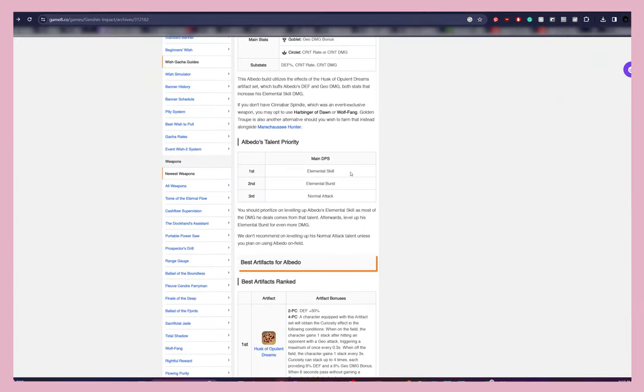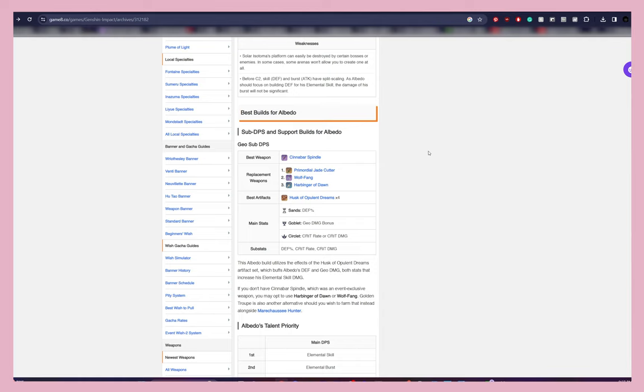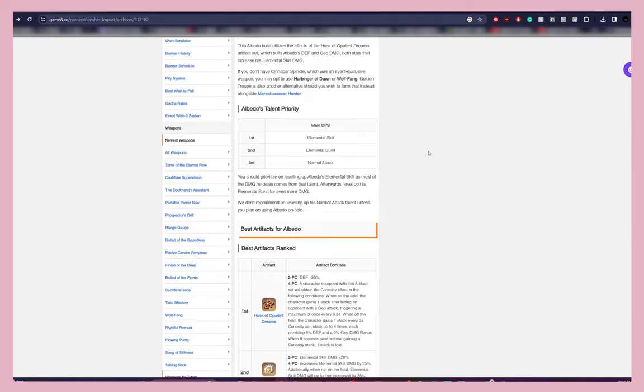Now we need to see what his talent priorities are. For Albedo it's Elemental Skill, Elemental Burst, and Normal Attack. If I only have enough materials to level up certain things, I'd focus on Skill and Burst first since those are the top two priorities for damage — versus Normal Attack. So if I don't want to triple-crown but want the two things that deal the most damage, for Albedo it would be Elemental Skill and Elemental Burst.